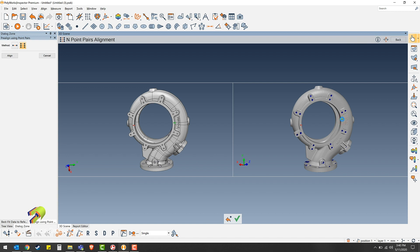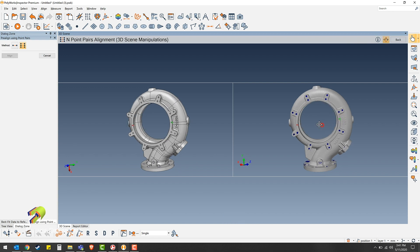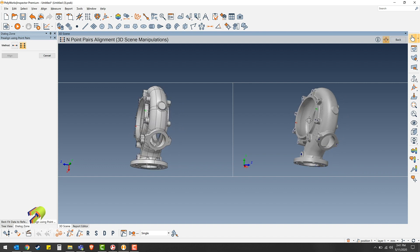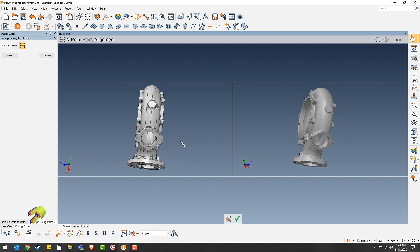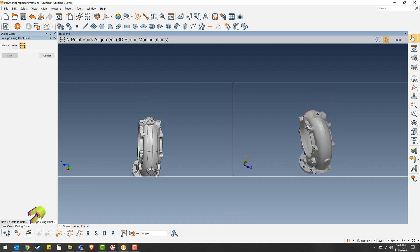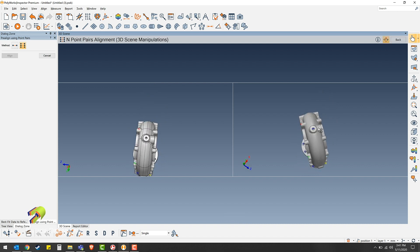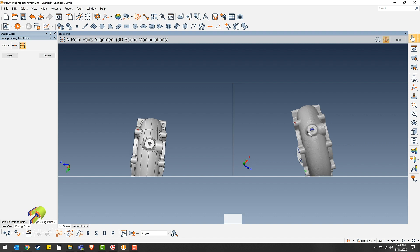Once you have those points, you can push spacebar to rotate. We'll put a couple points here on this flange, then spacebar again. We'll rotate up to the top here and put a couple more points on this hole on the top.